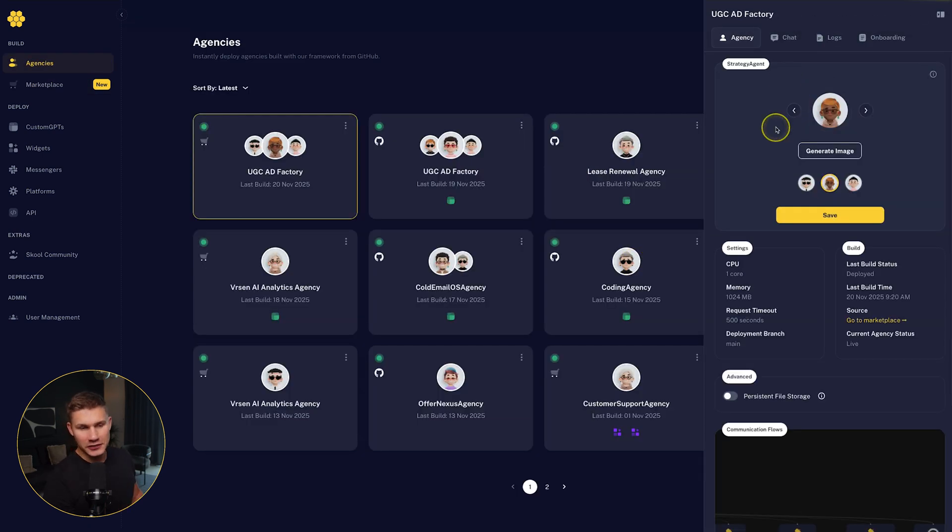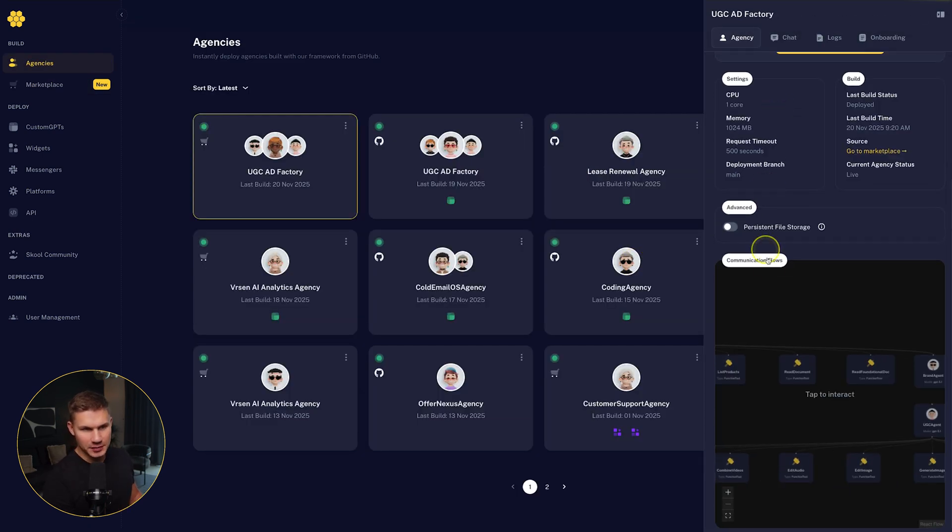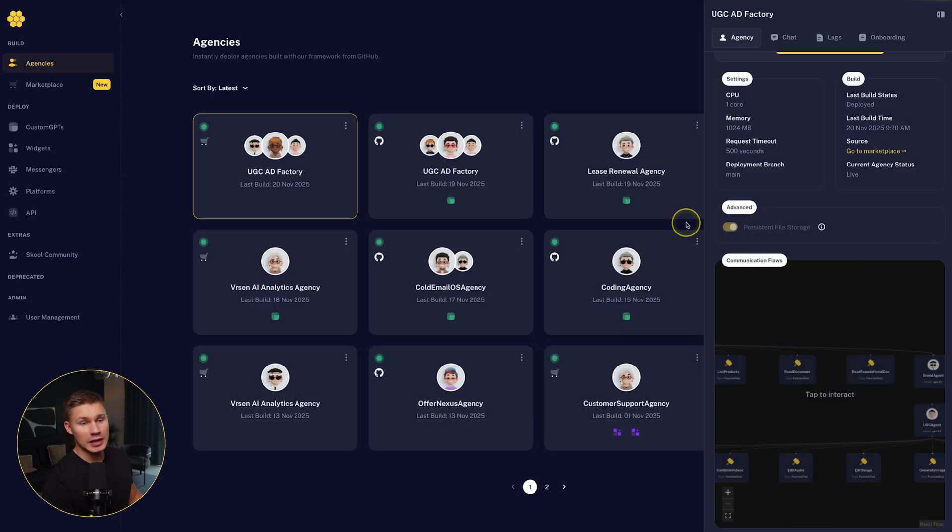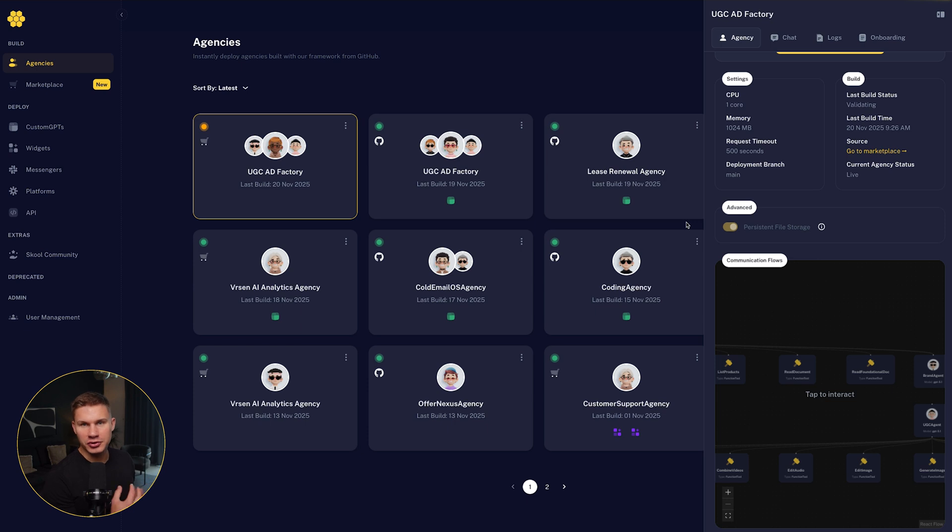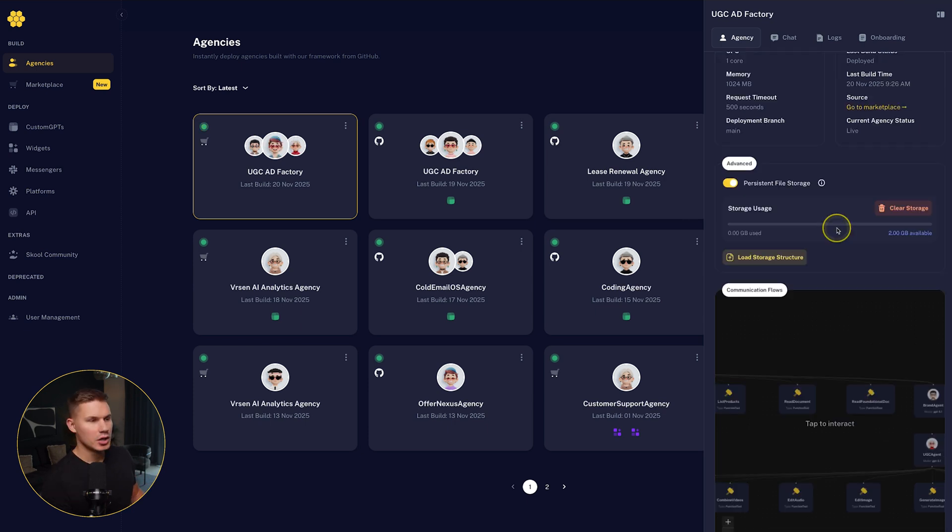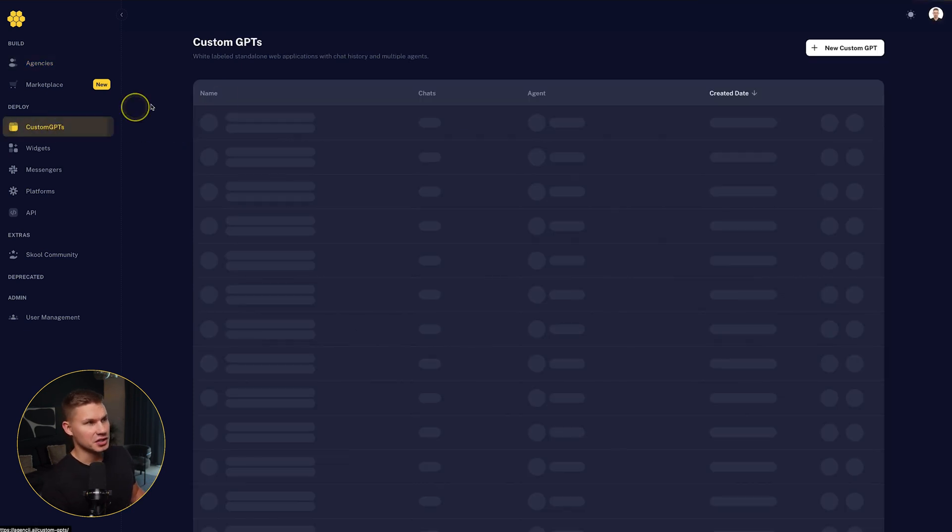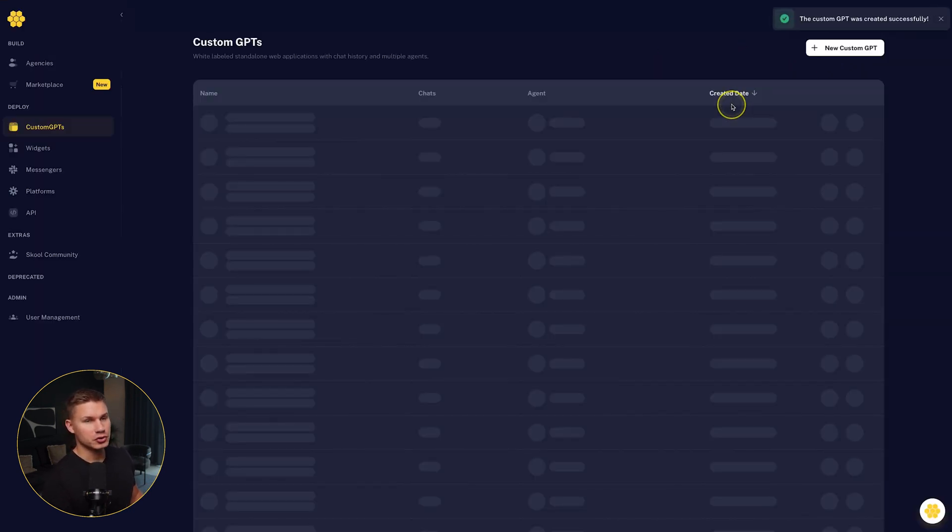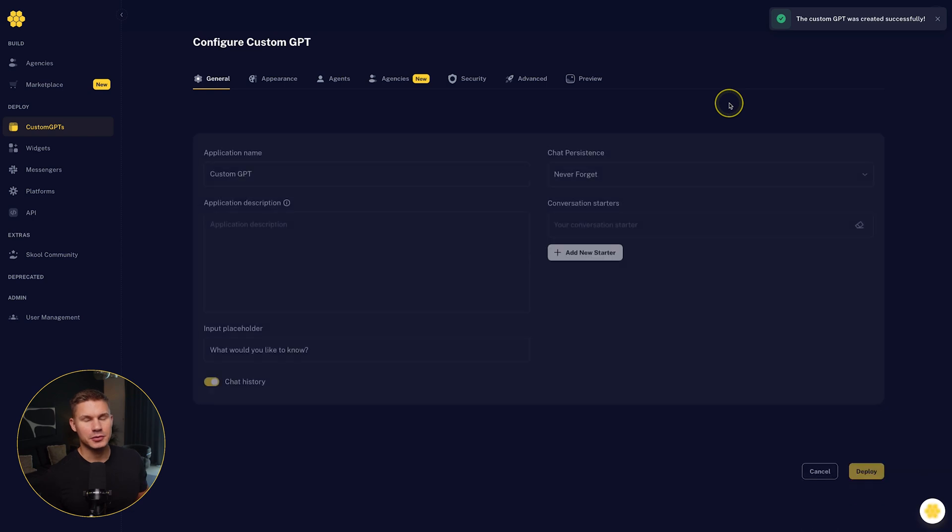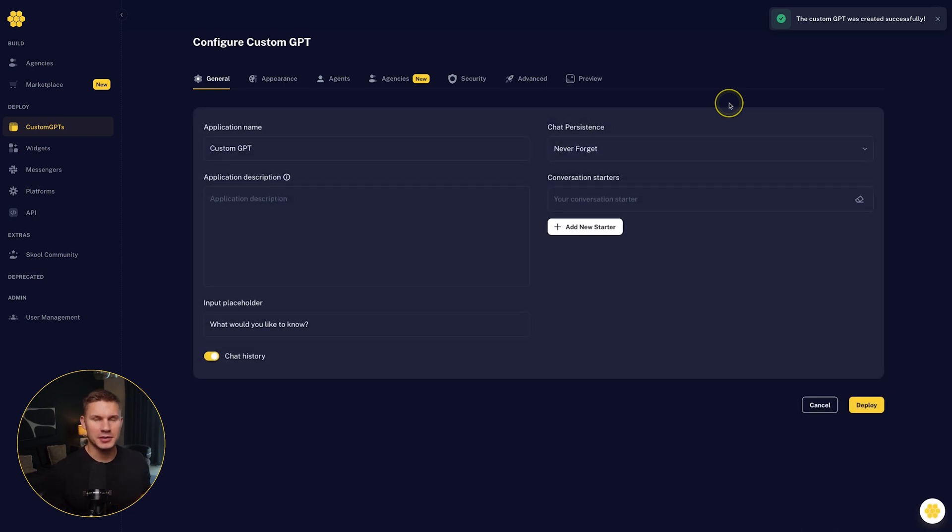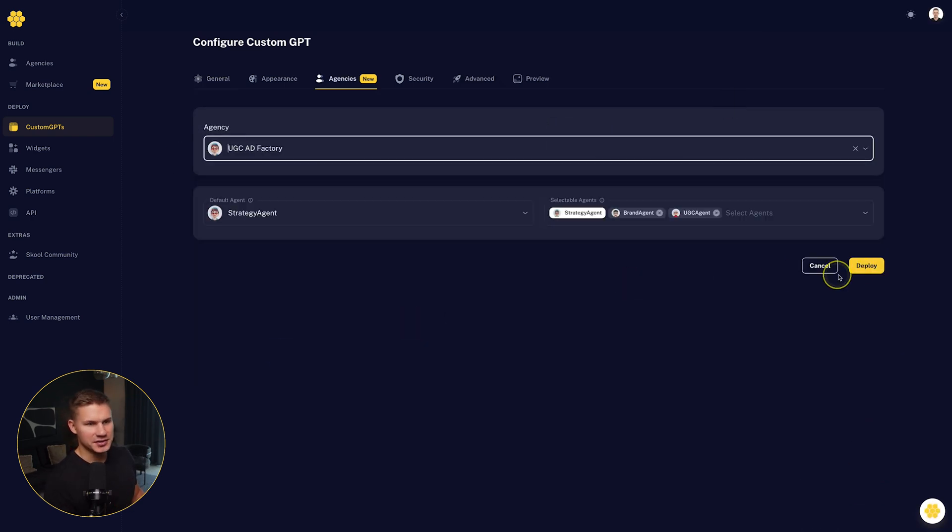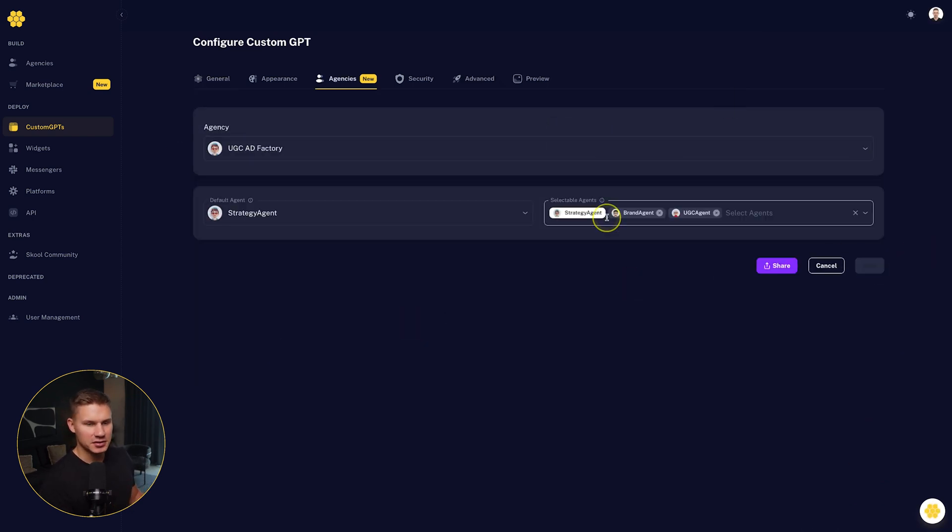Okay, now that your agency is deployed, make sure to also enable persistent file storage. This will allow your agent to save and reuse files across different chats. Awesome. Now let's put this agency into a custom GPT, which is your own white labeled custom web application. Simply select this agency under the agency's tab and hit deploy.